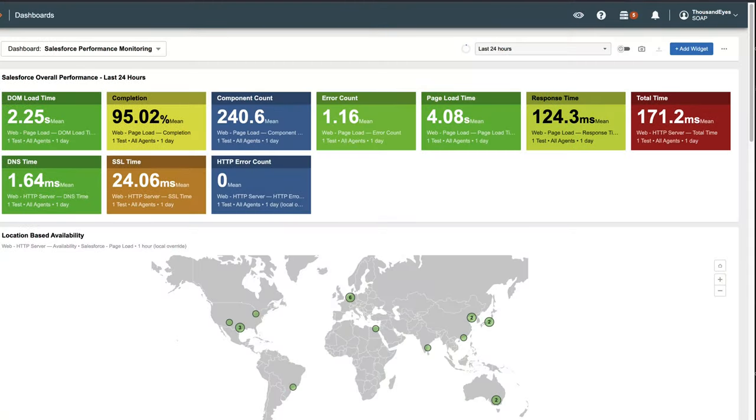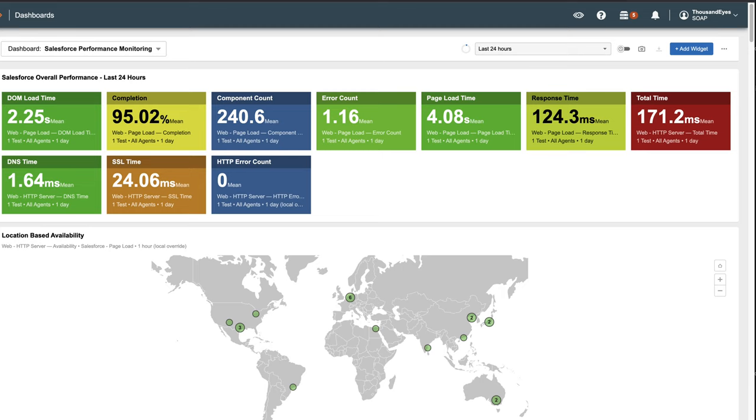Welcome back to the ThousandEyes Getting Started series. This is topic five on dashboards. We'll cover what you need to know to deploy operational dashboards within ThousandEyes.